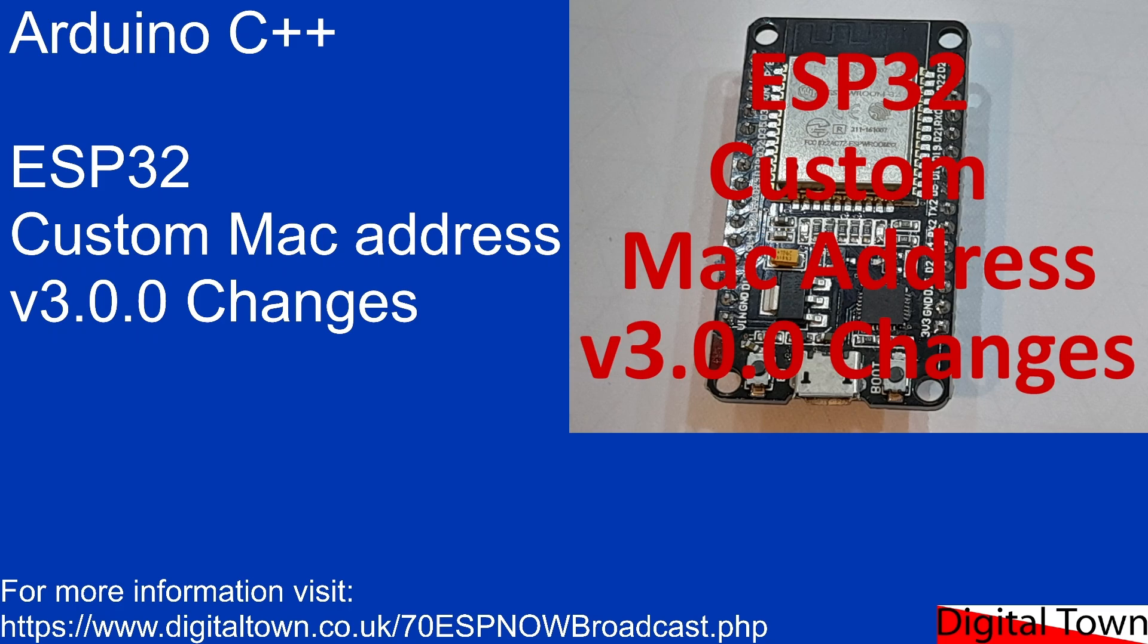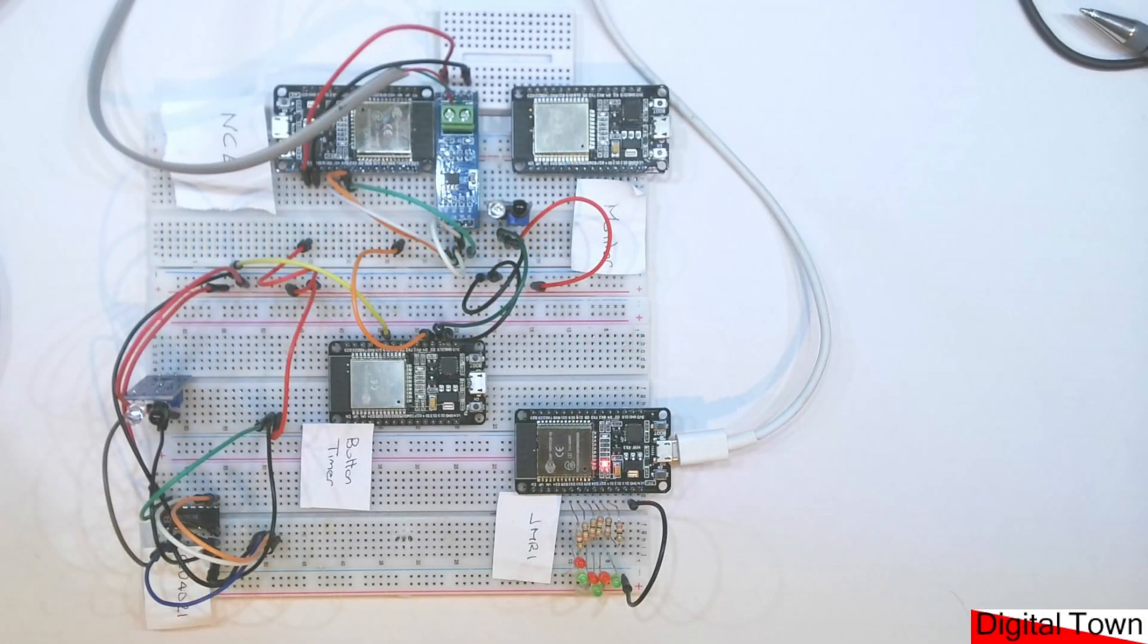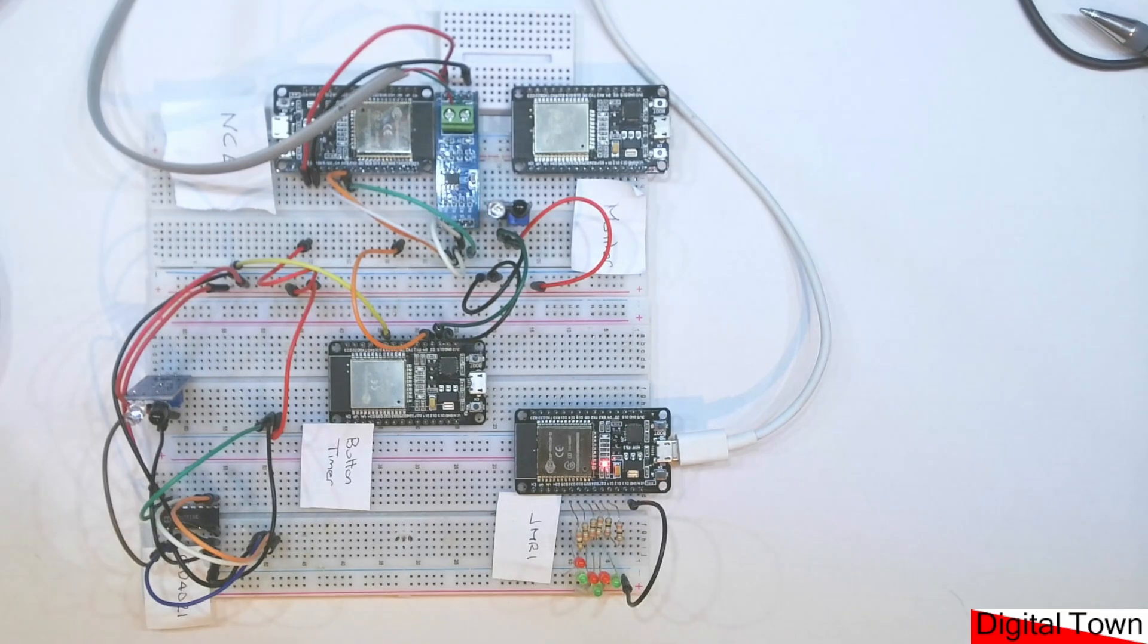Today's video is about setting custom MAC addresses. Custom MAC addresses are really useful with the ESP32, especially when you're dealing with ESP now.